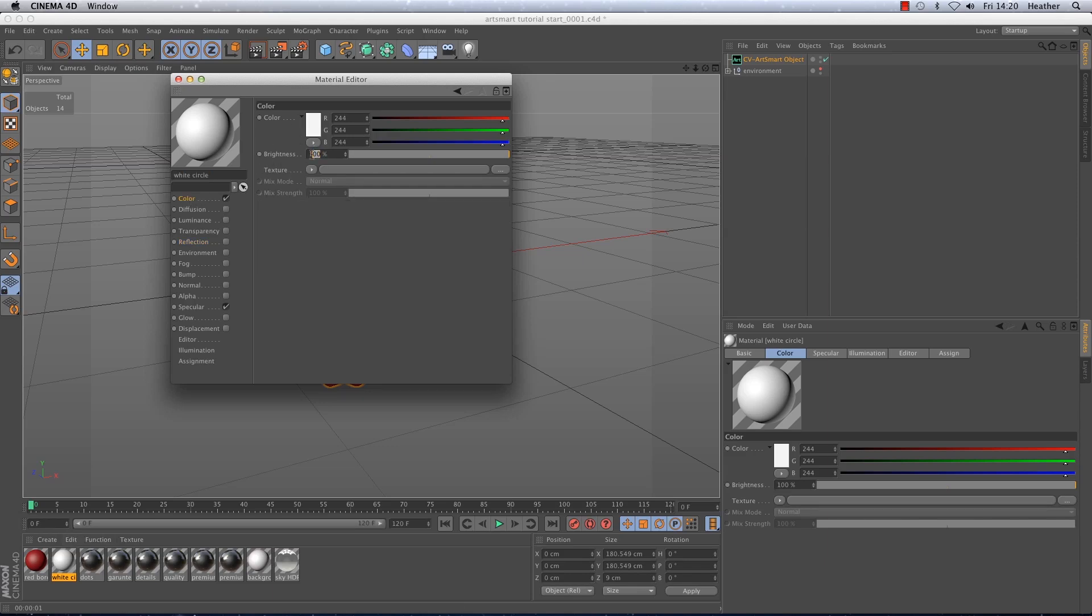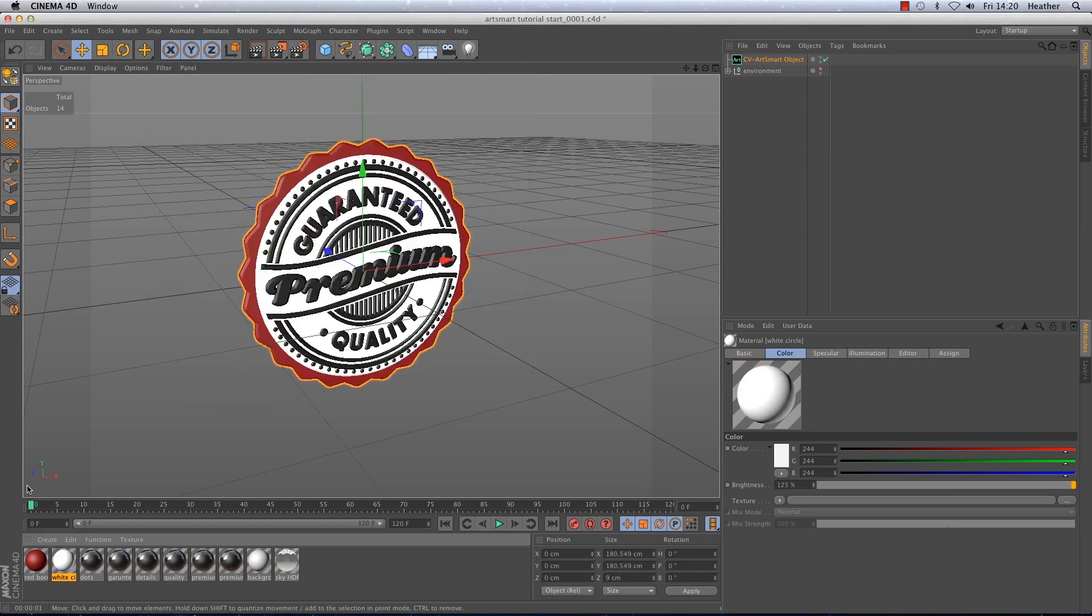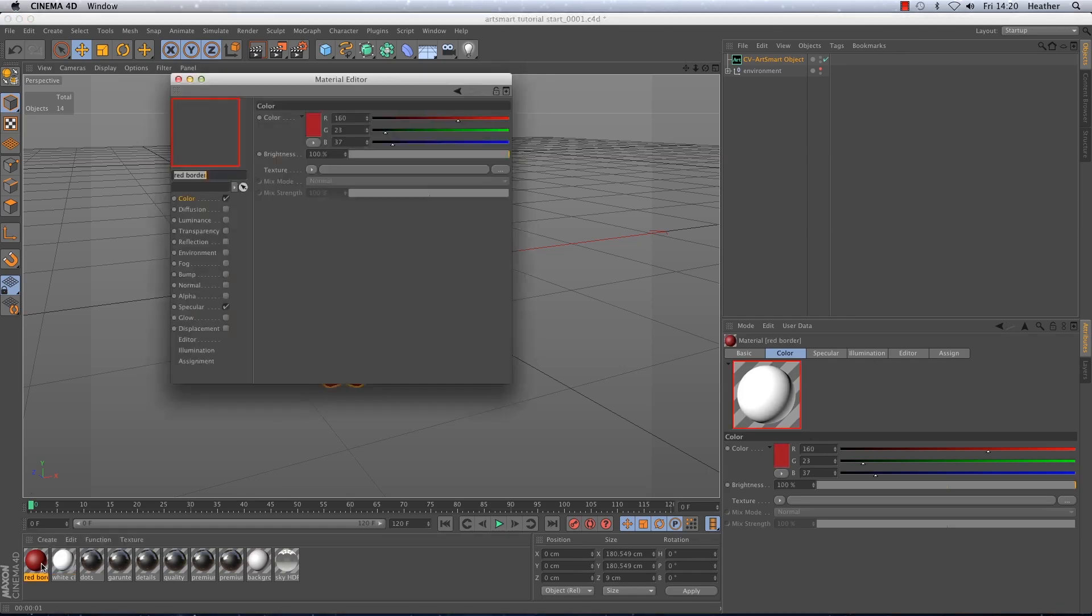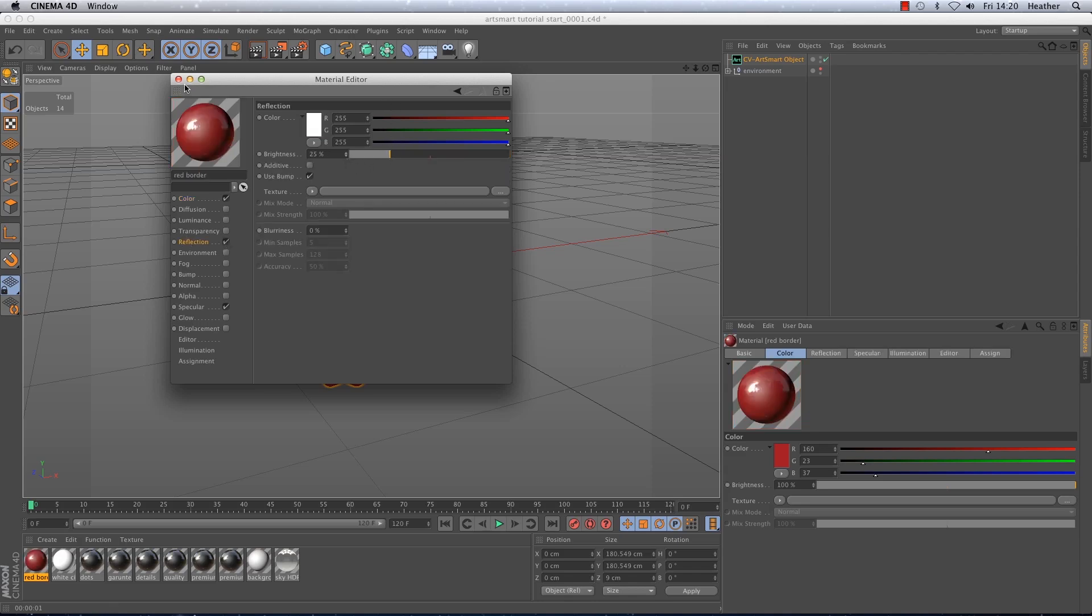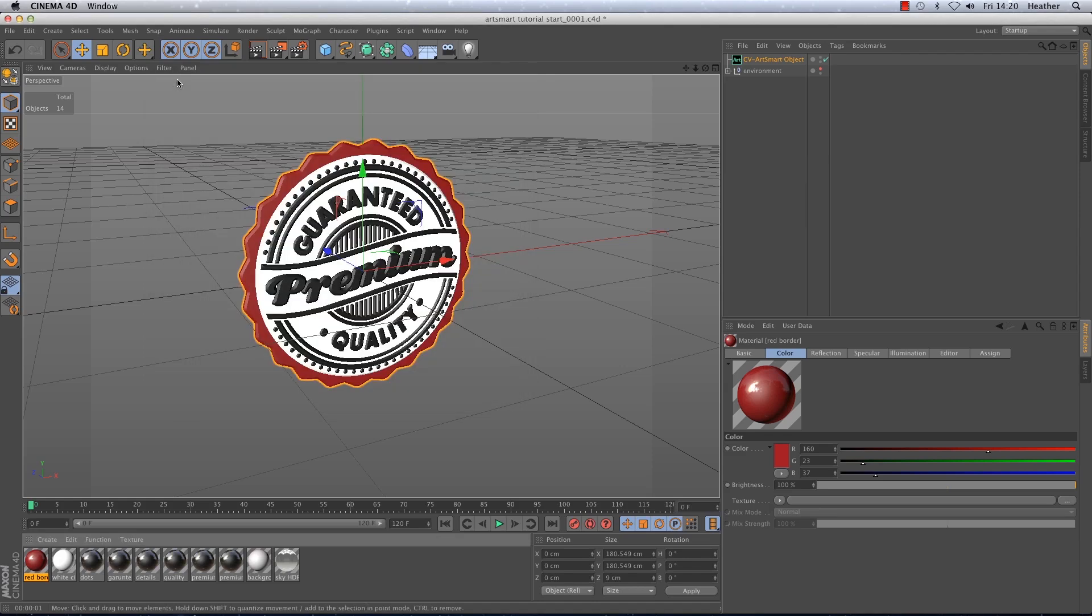On the white circle I don't want to add any reflection however I'm just going to increase the colour brightness slightly to something like 125%. The red border needs reflection but I'm not going to add a fresnel on this. I'm just going to set the strength of the reflection to around 25%.